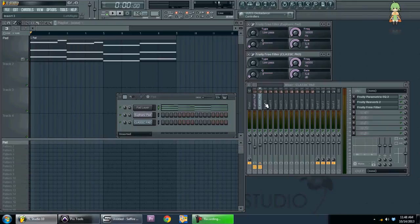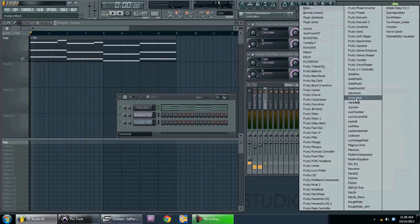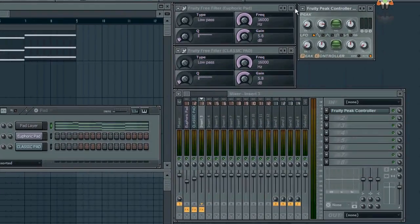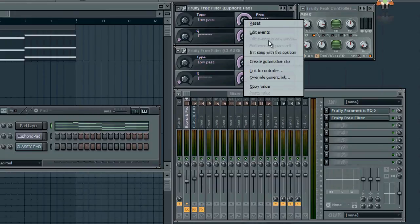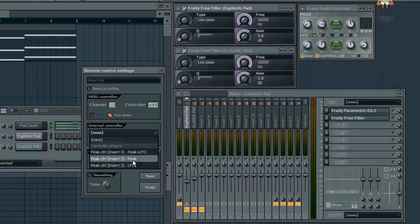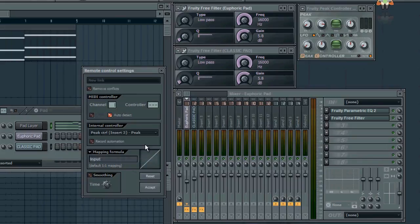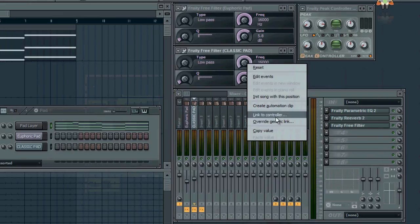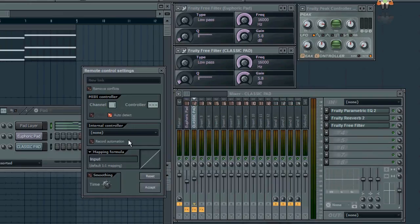Now, this is how you do it. We'll go to a blank mixer channel here and create, put in, the peak controller plug-in. There it is. And I'm going to right-click the euphoric pad frequency, link to the controller of the peak controller there, and accept. Then go to my classic pad filter frequency, link to the controller, and do the same thing.